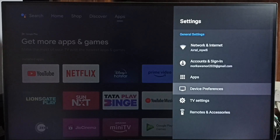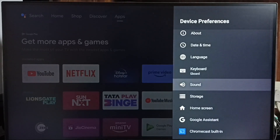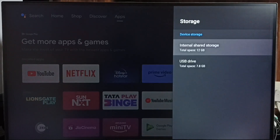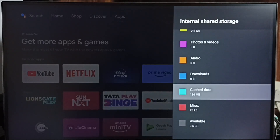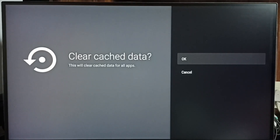Select Device Preferences, then go down and select Storage, then select TV Internal Shared Storage. Go to Cache Data, then select OK. Using this operation we are able to clear the cache of all apps installed in this device.